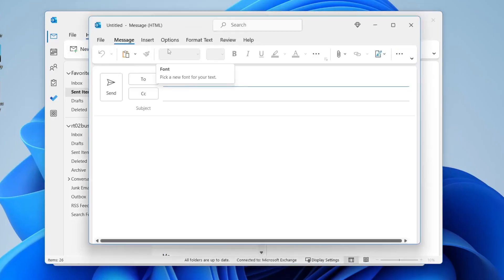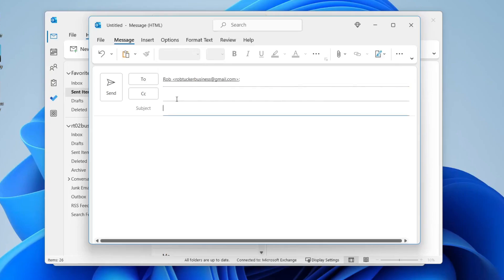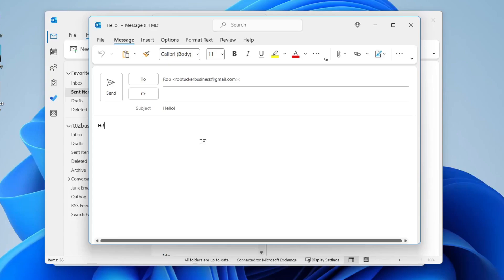Now we can compose our usual email. Type in who you want to send the email to. I'll just send it to one of my other emails like so. Then type in a subject and type whatever you want in the contents of the email and attach anything you need. I'm just going to put hi as an example.